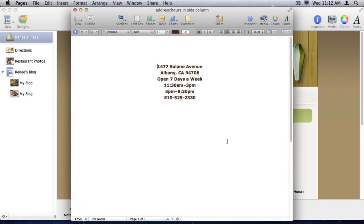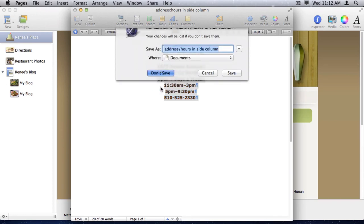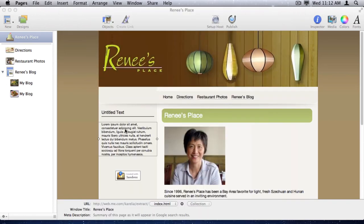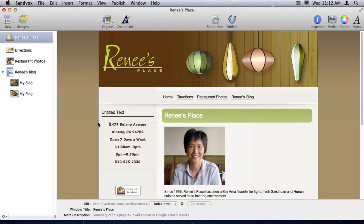I'll copy the text out of a Pages document, and then paste it into this area. And I'll give this a better title.